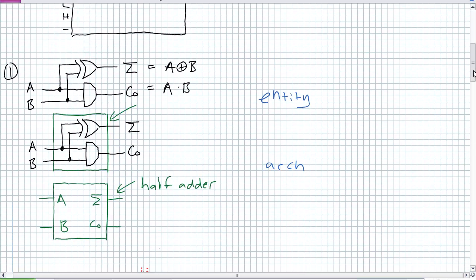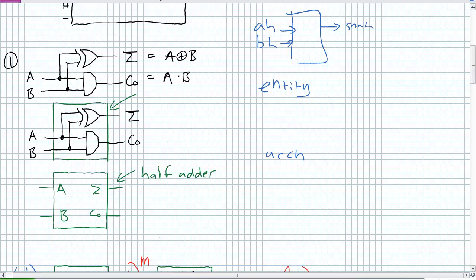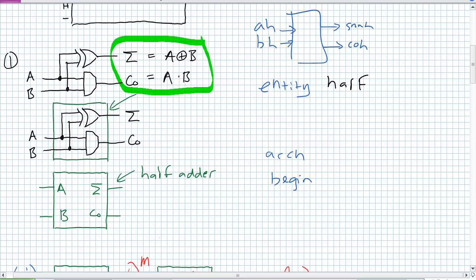What I'm going to do is for my half adder, call the ports AH and BH as inputs. Coming out of it: SUM_H and CO_H. So I'm defining an entity. Determine how the architecture statement for the half should look — call it 'data flow' — and use the data flow approach: come up with the expressions for SUM_H and CO_H, then close up the architecture statement.